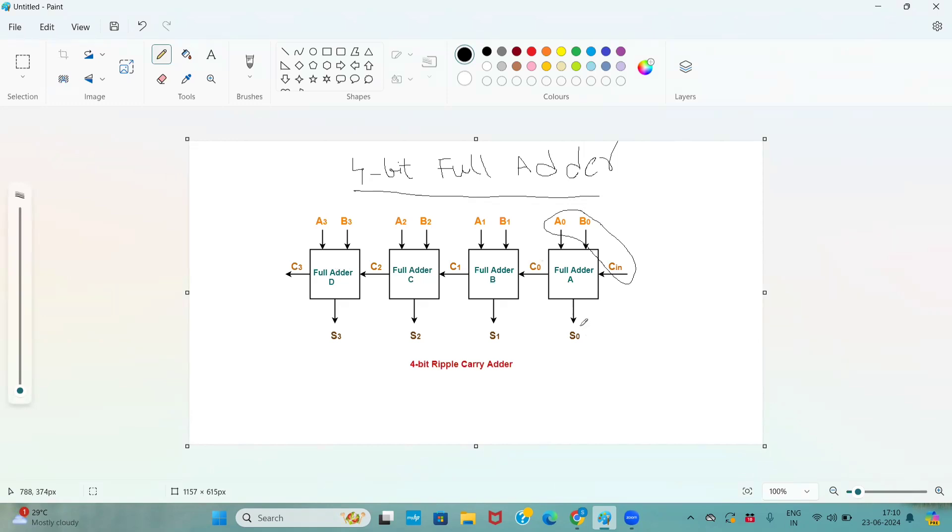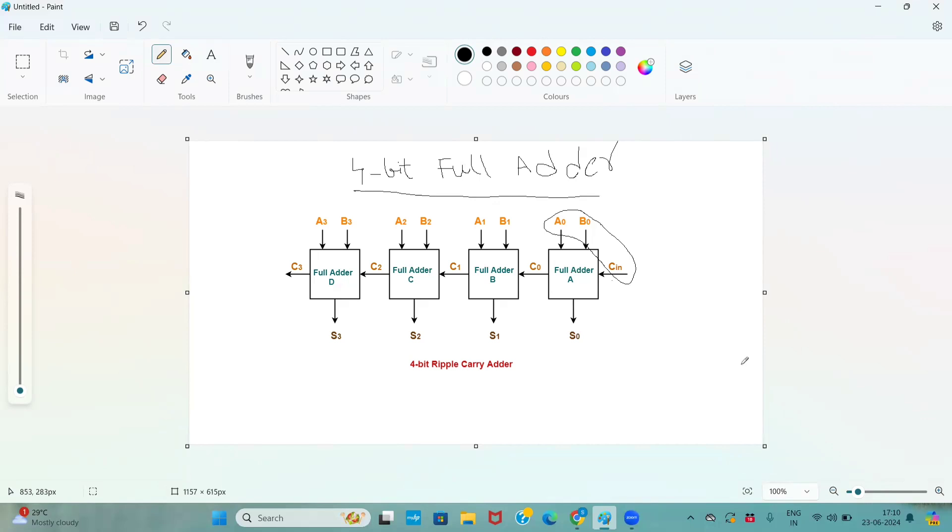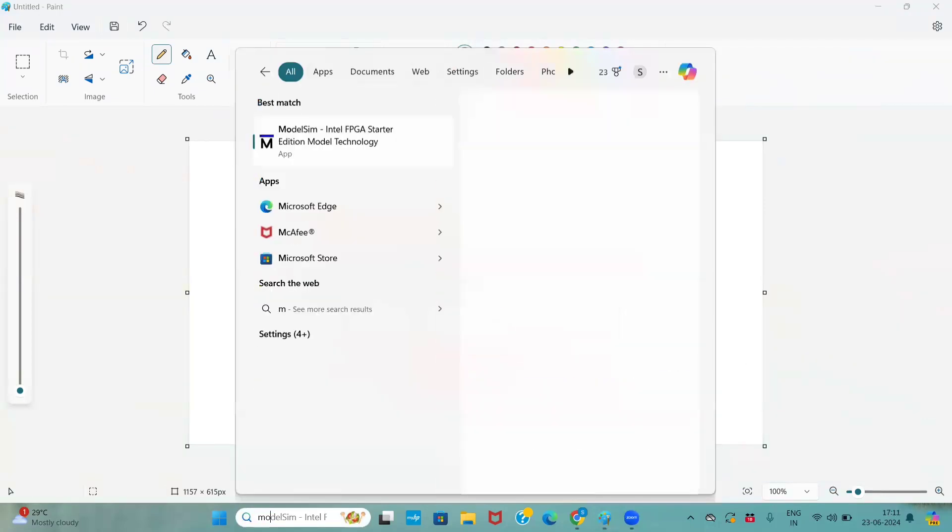Here, if you observe for the second full adder, the output coming from the carry is acting as input for the second full adder. When it comes to the third full adder, the second full adder output is acting as an input. When it comes to fourth, the third full adder carry output is acting as an input. So for this circuit, we will develop a Verilog code.